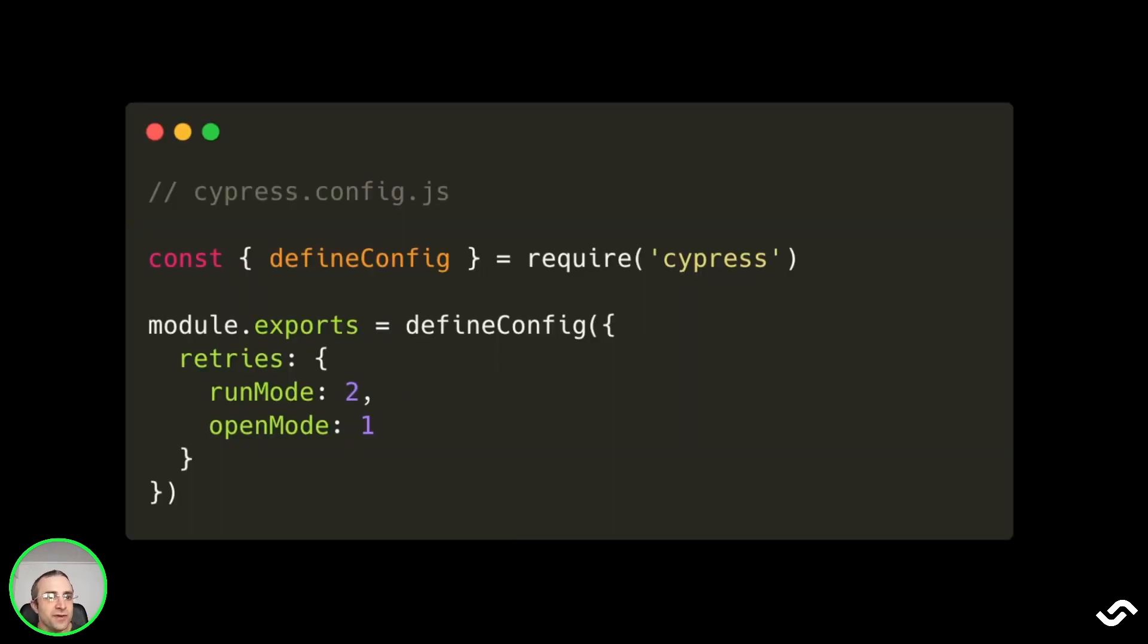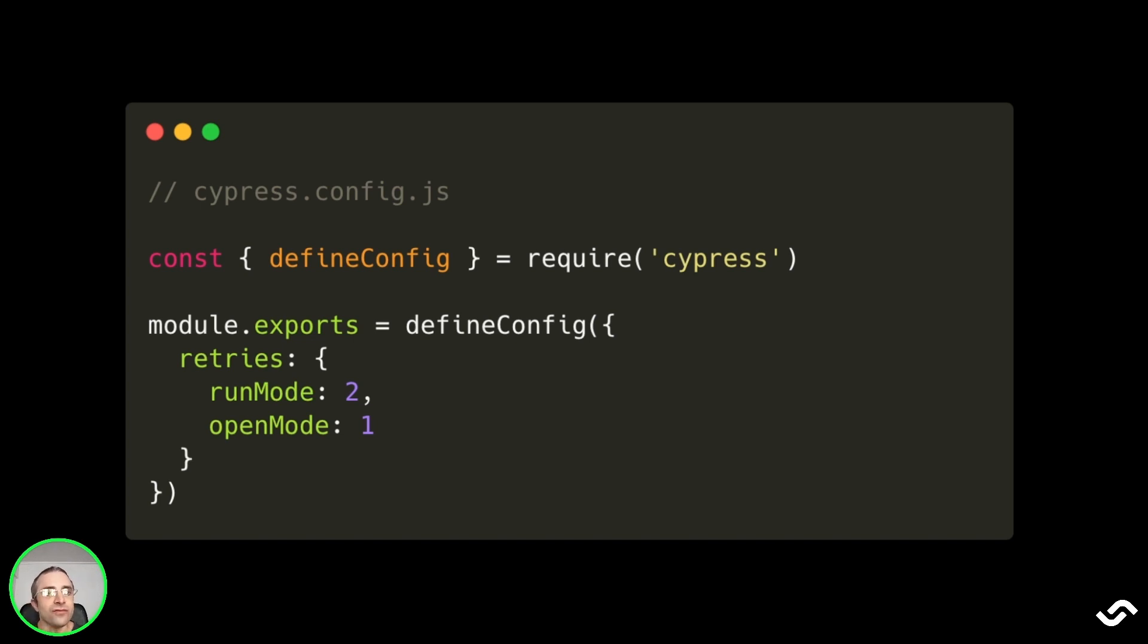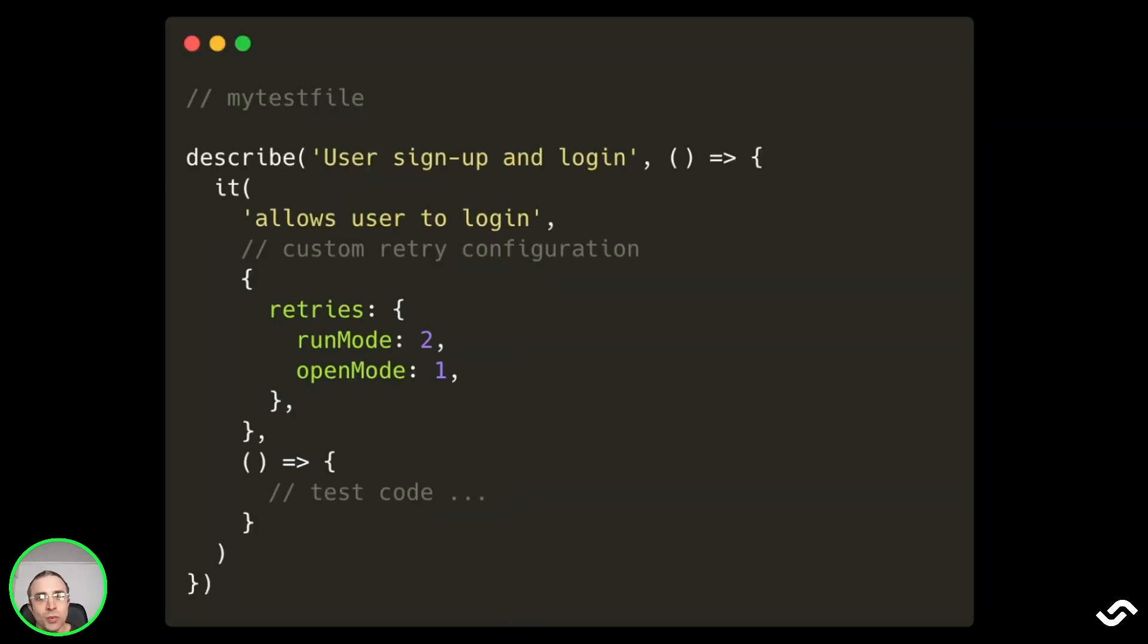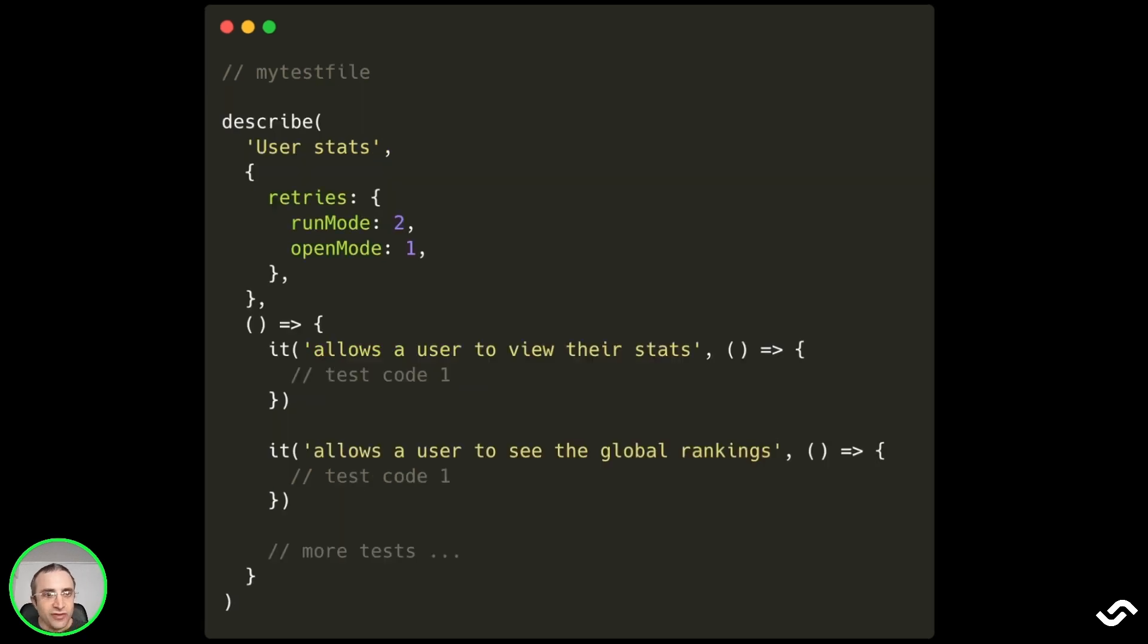To change the value, same as with timeouts, we create a cypress.config.js and use the retries key, and we can set the number of retries for the run mode and for the open mode. In this example, we have two retries for run mode and one retry for open mode. We can also configure retry attempts in a specific test in the it clause using the optional argument retries and also using run mode or open mode as options.